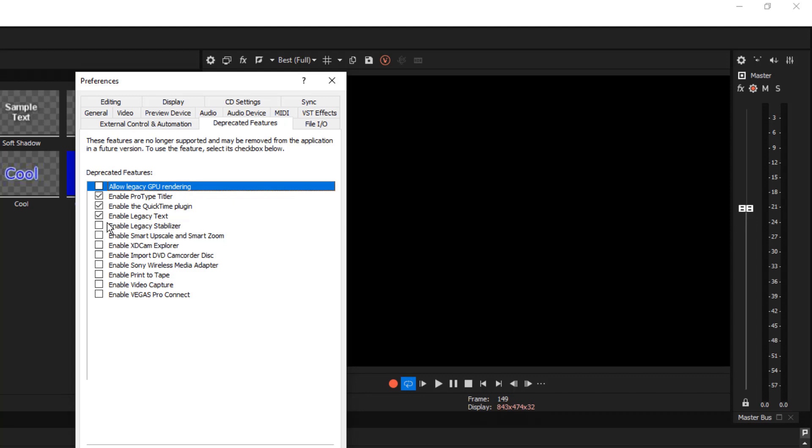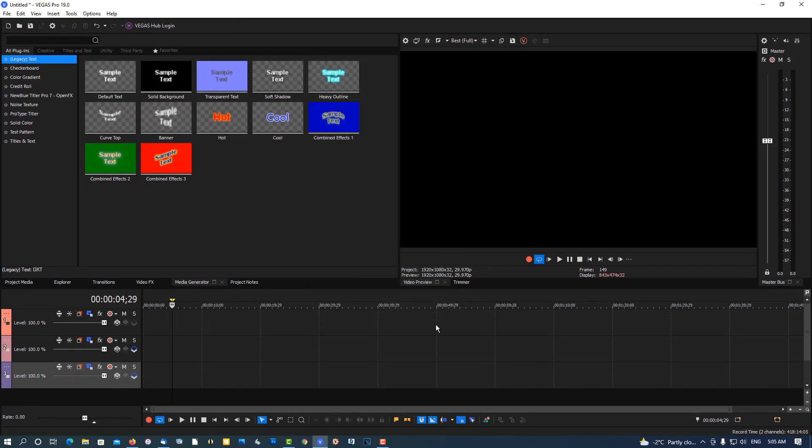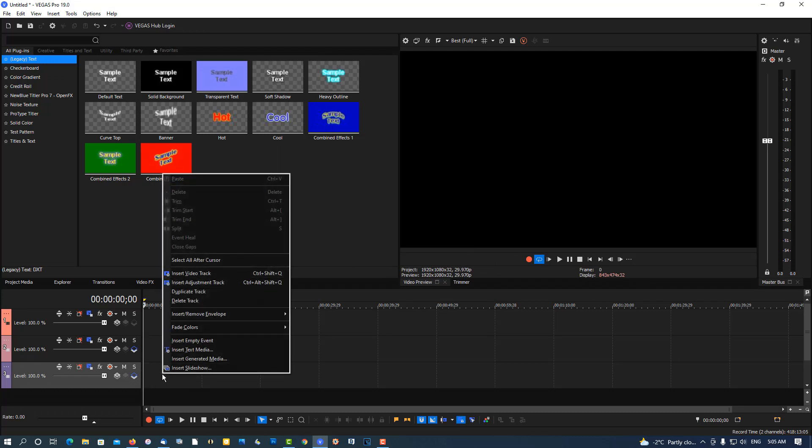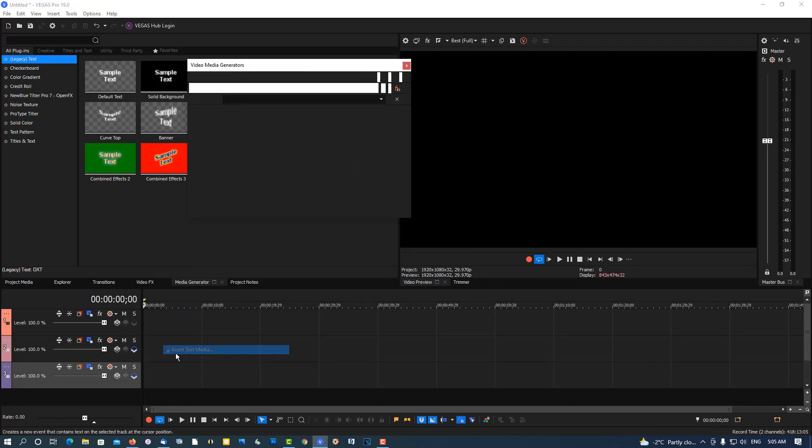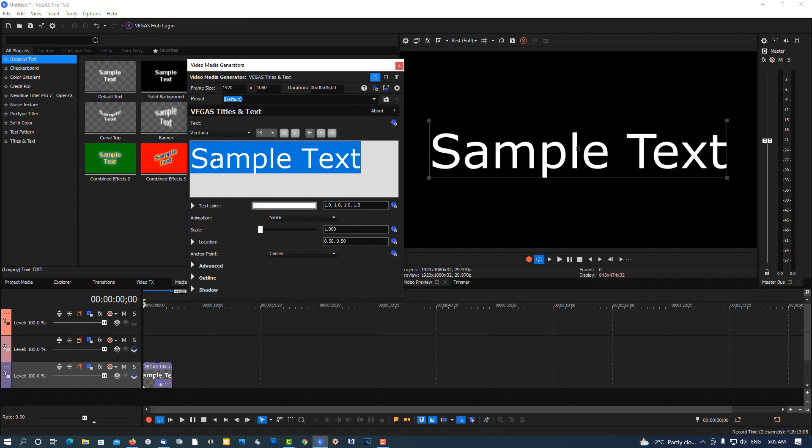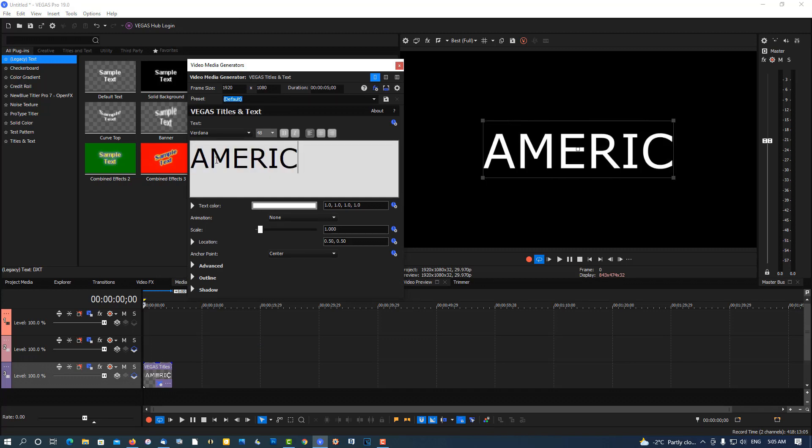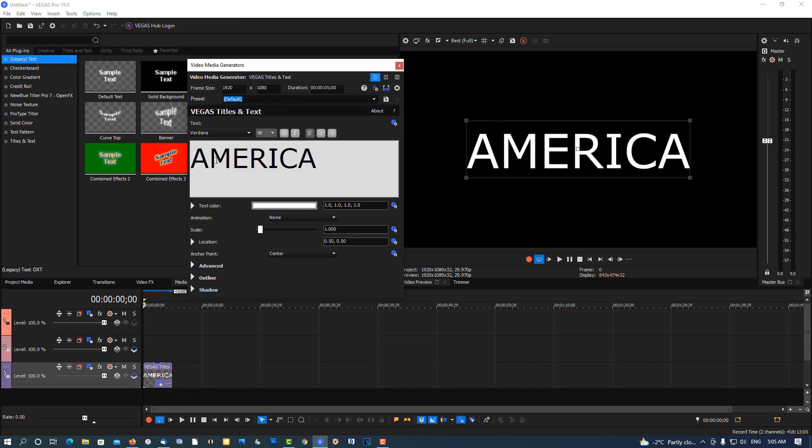When you're in the deprecated features, you'll see one that says Enable Legacy Text. I don't know why they're getting this stuff ready for the chopping board, but do what you do. Okay, let's start here. Cursor beginning, right click, insert text media, and call this 'America'.